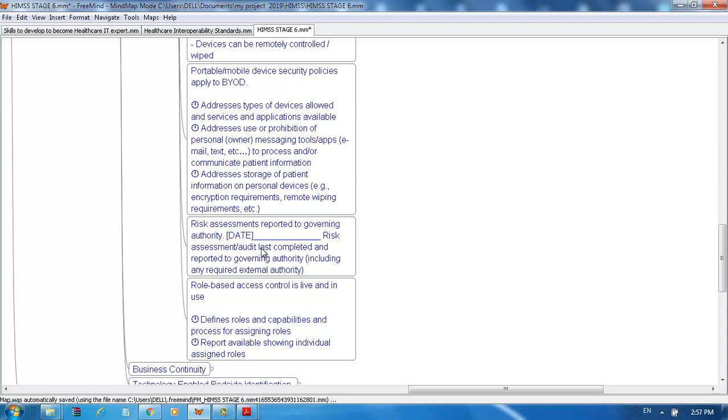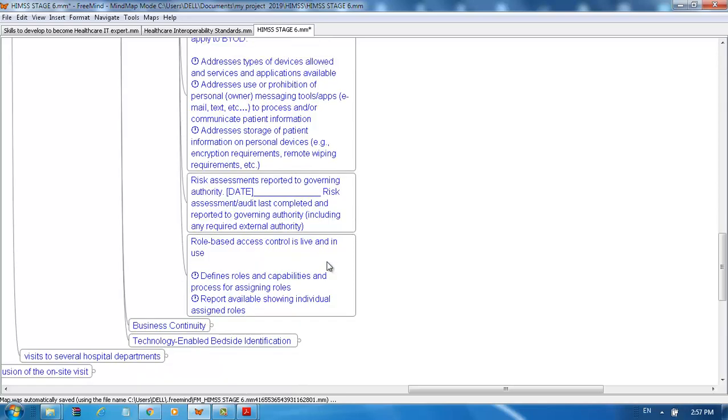Risk assessment must be reported to governing authority, including the date the last risk assessment and audit were completed and reported to governing authority, including any required external authority. Role-based access control is live and in use with defined roles and capabilities, and a process for assigning roles. Reports are available showing individual assigned roles.